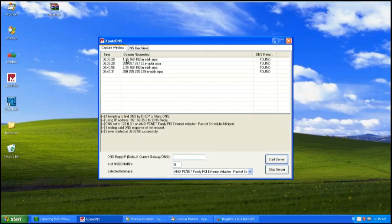For example, the domain requested is 1.35.168.192.in-addr.arpa, so the IP address would be 192.168.35.1. However, I am not too sure about the domain. Lastly, before I take the second shot for RedShot, I will kill the process of Hanuman in Process Explorer after taking the second shot.